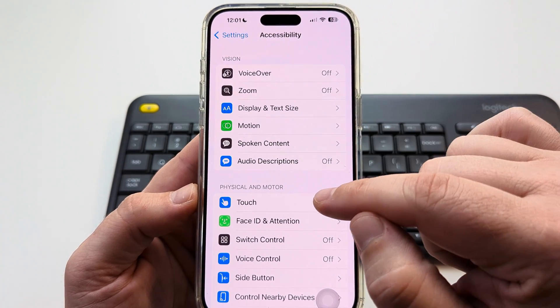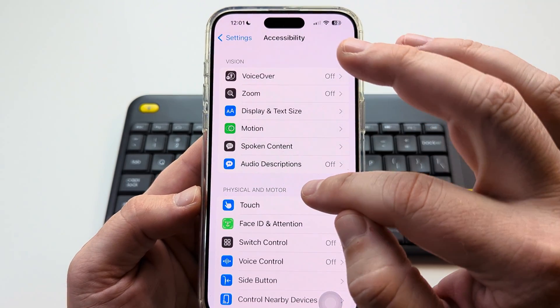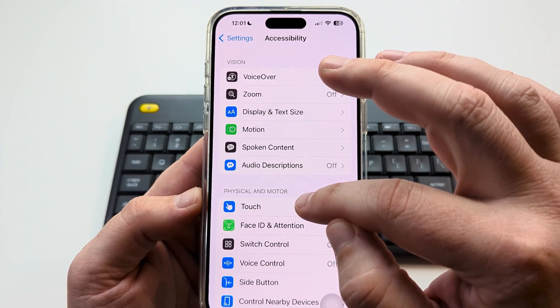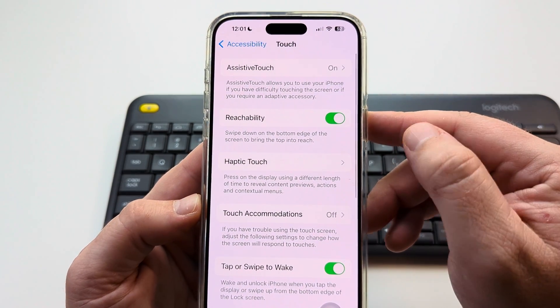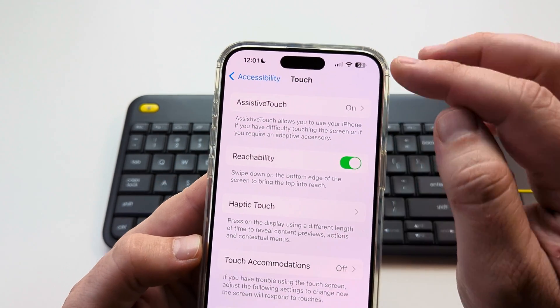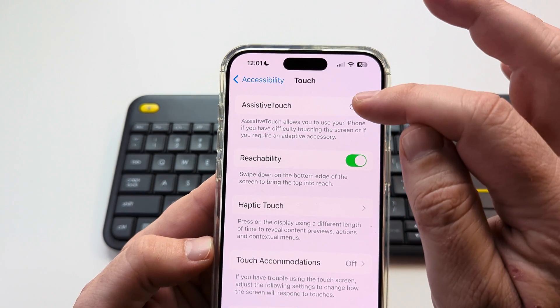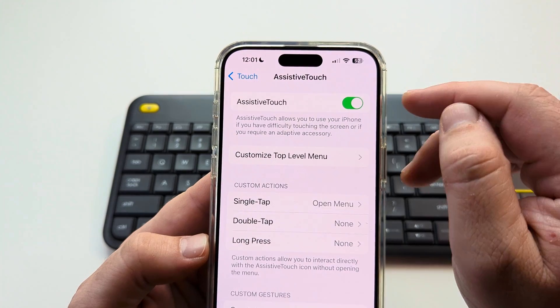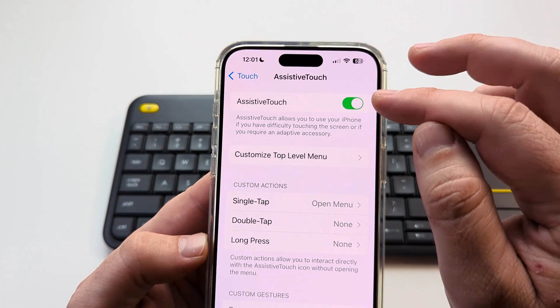On the next screen, we're going to select Touch under Physical and Motor. Go ahead and select Touch. Then you're going to see the top option is AssistiveTouch — you want to make sure that this is toggled on.